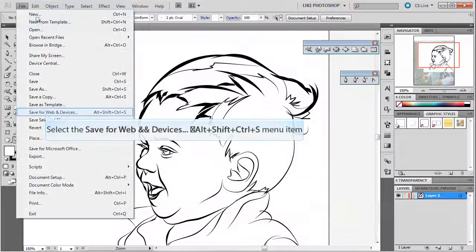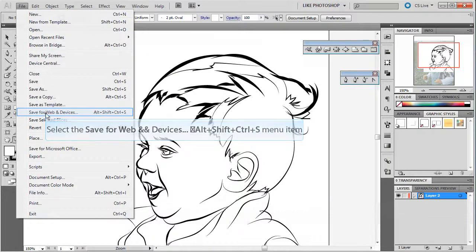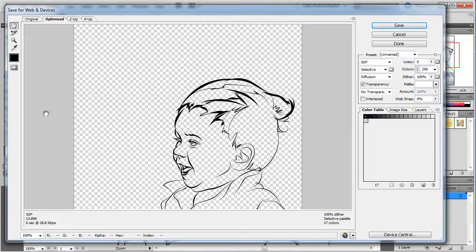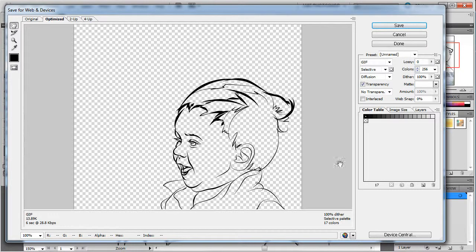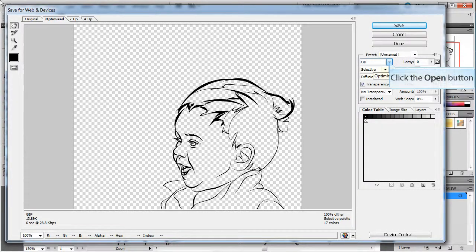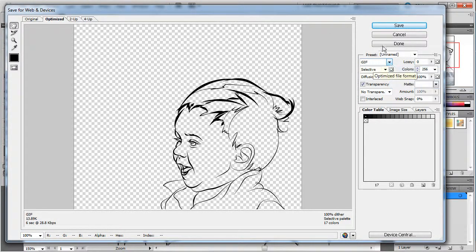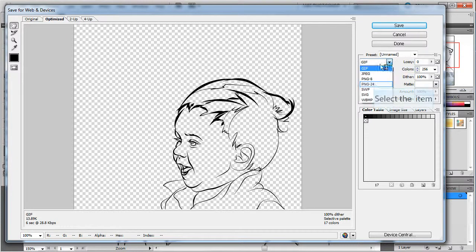If you wanted to do the save for web and devices, this window pops up the same way here as in Photoshop, and you can choose what kind. You can see how it's rasterizing it.